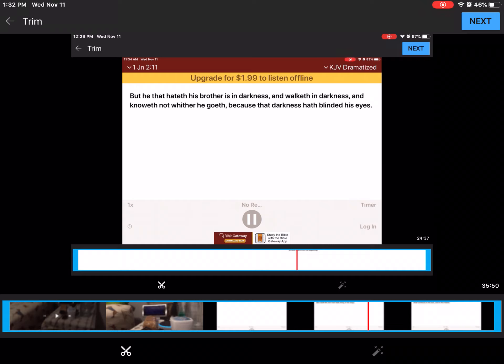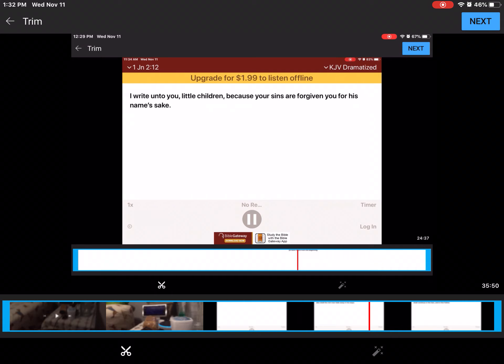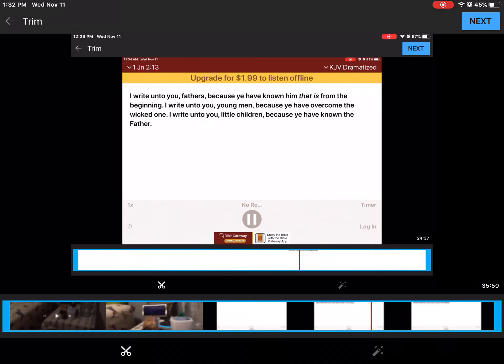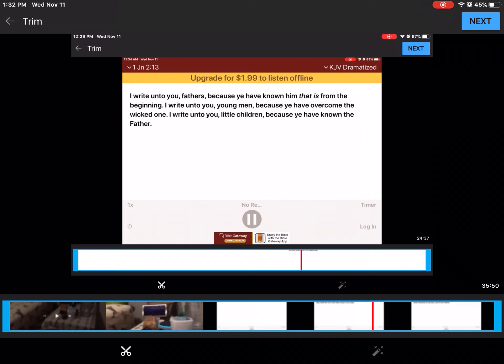And they asked him, saying, Why say the scribes that Elias must first come? And he answered and told them, Elias verily cometh first, and restoreth all things. And how it is written of the Son of Man, that he must suffer many things, and be set at naught. But I say unto you, that Elias is indeed come. And they have done unto him whatsoever they listed, as it is written of him.